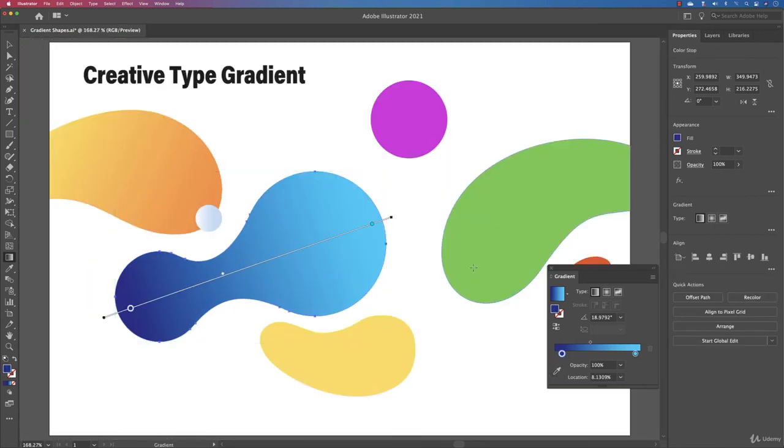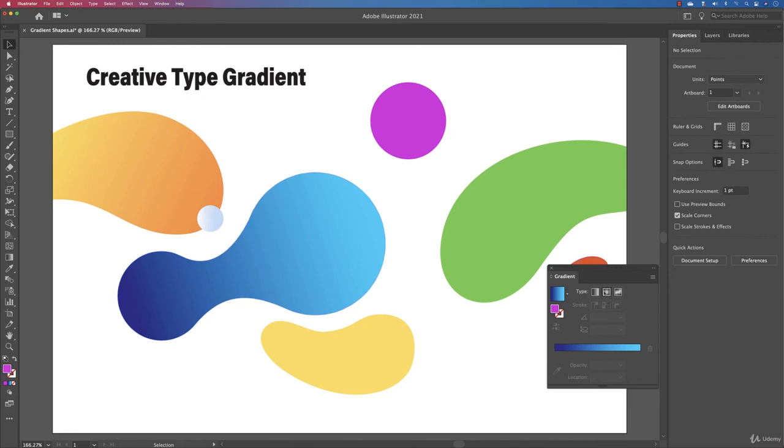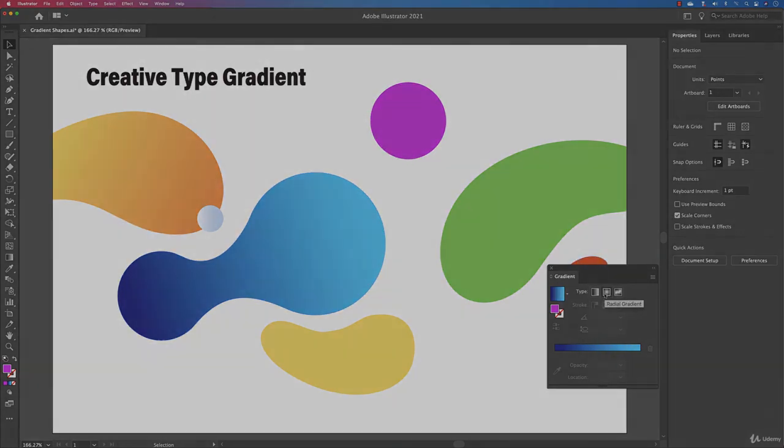Up to now we covered the linear gradient and you saw the examples, so how to make it refined. In the next video I'm going to show you how to work with the radial gradient and it's going to be awesome. See you then.